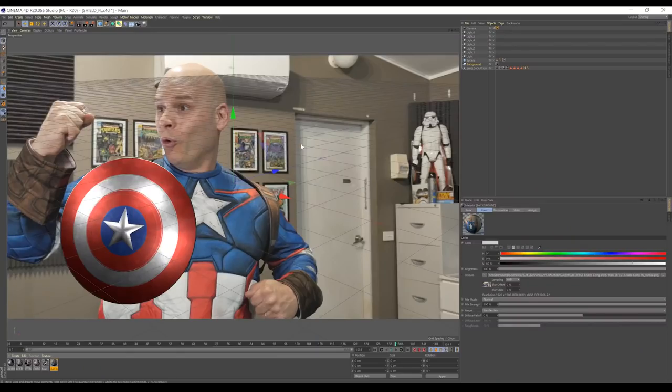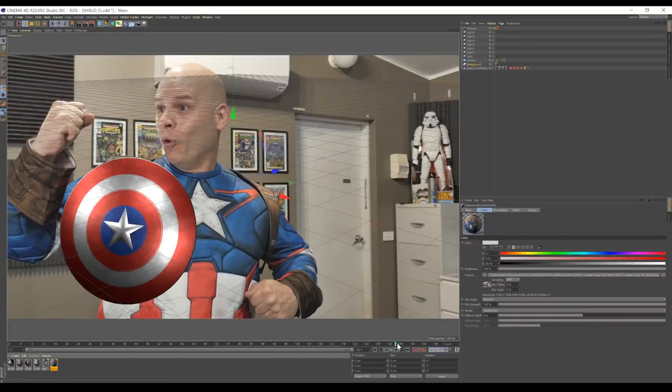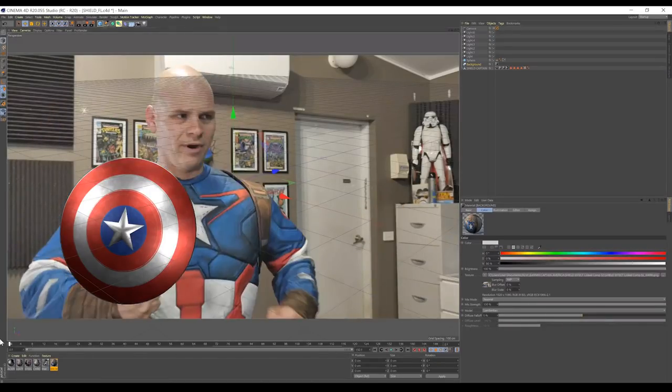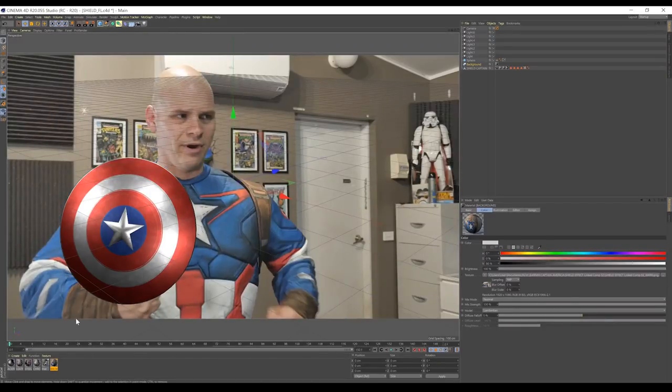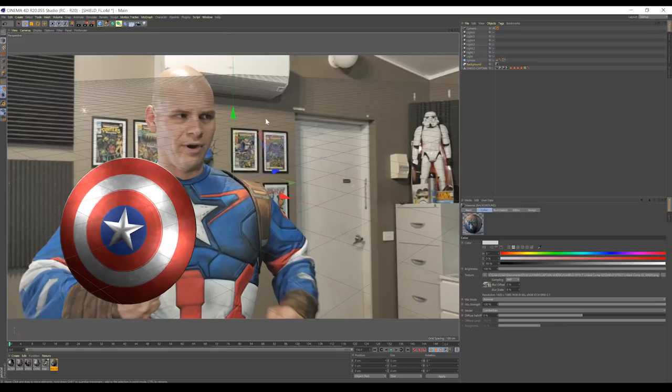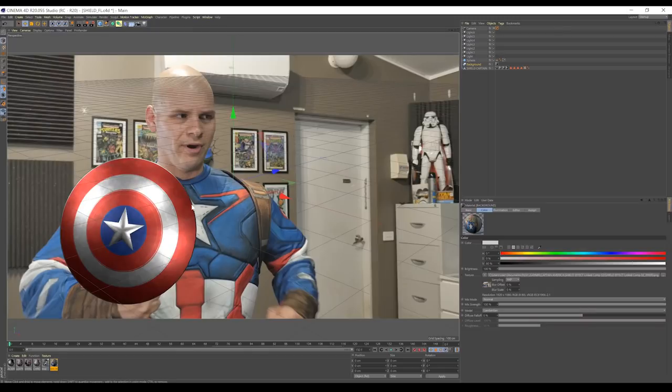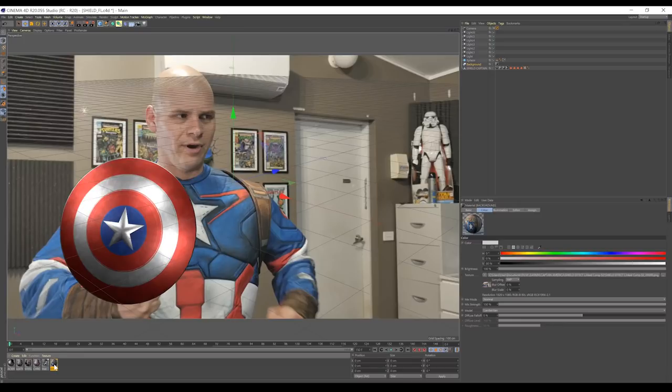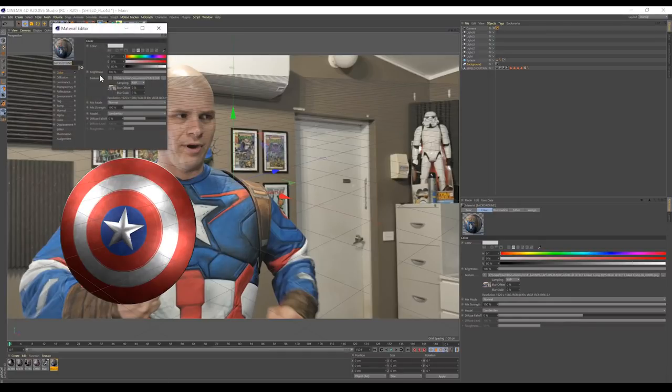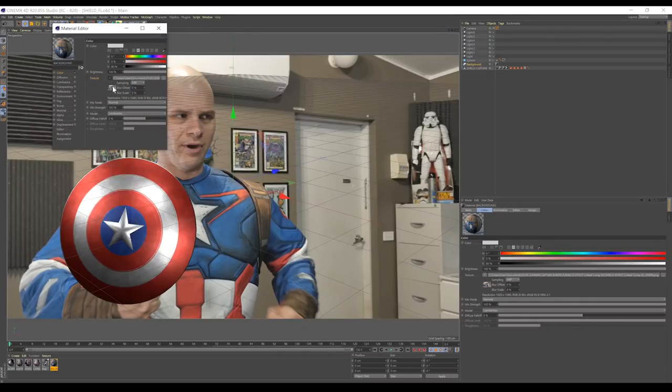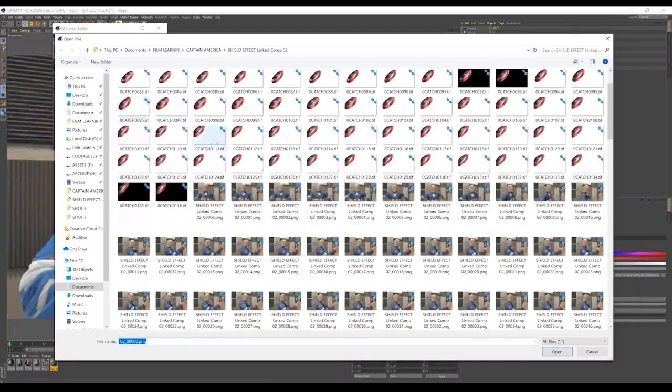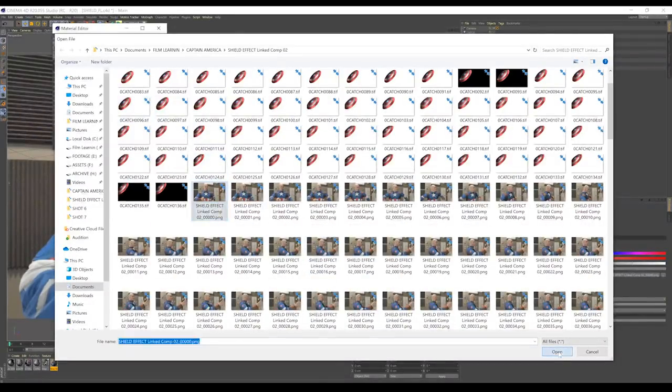Okay, we're inside Cinema 4D, and I've opened up my Captain America shield model. Now, gang, our first shot is going to be the throw, and then we'll work on the catch, okay? So, let's import our background. Now, in the project file that I've left in the download folder, you'll notice a material called background, just down here.